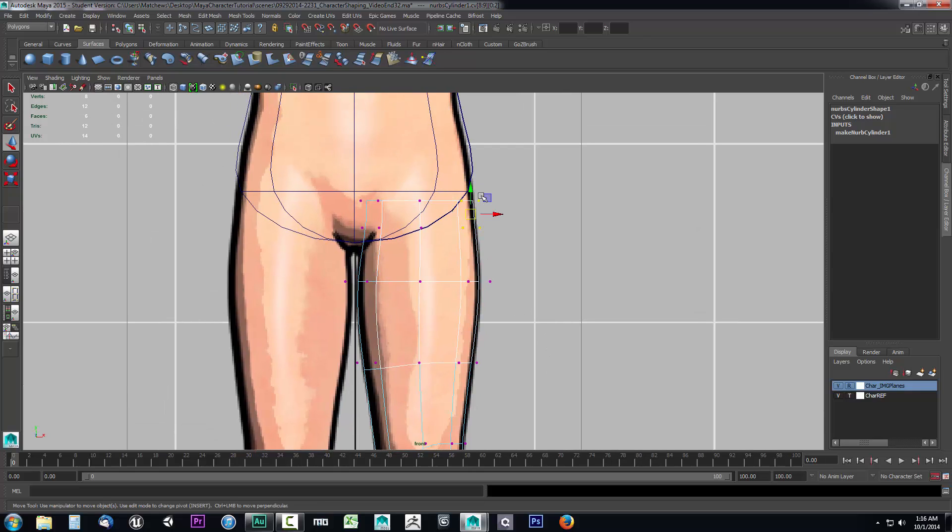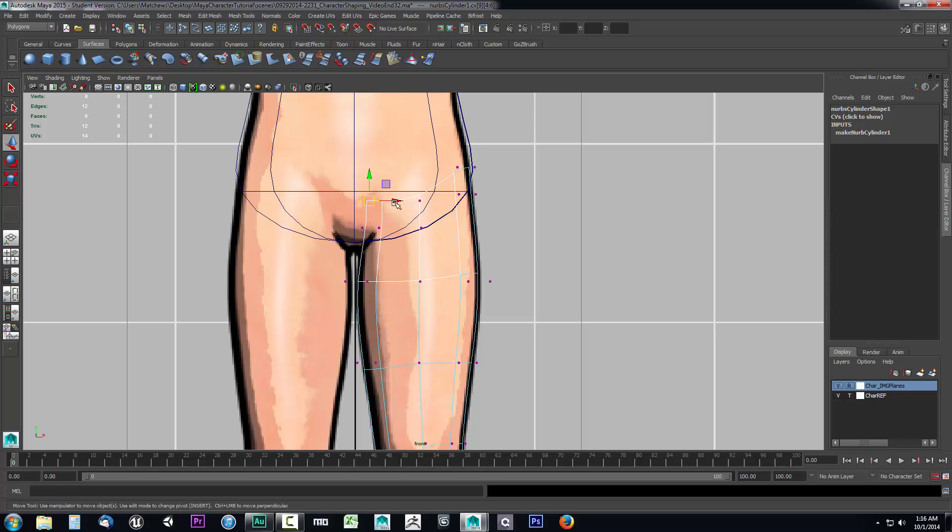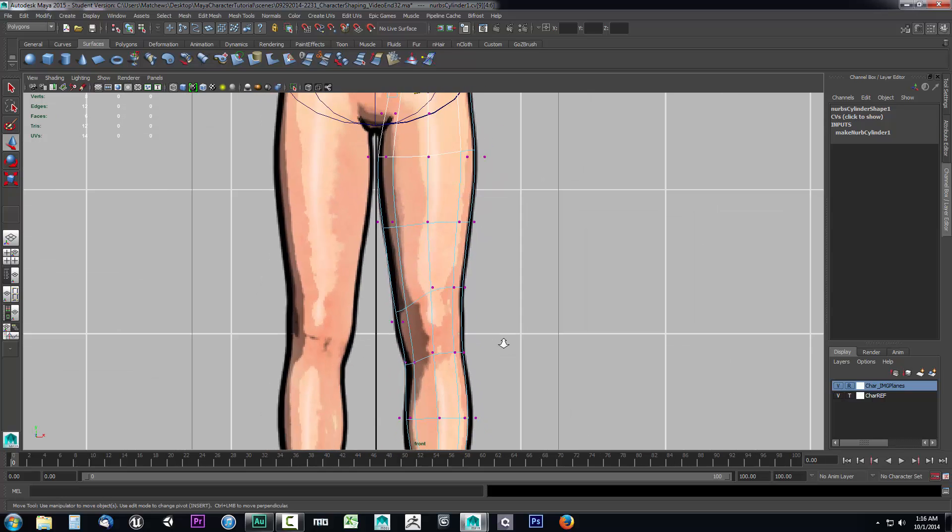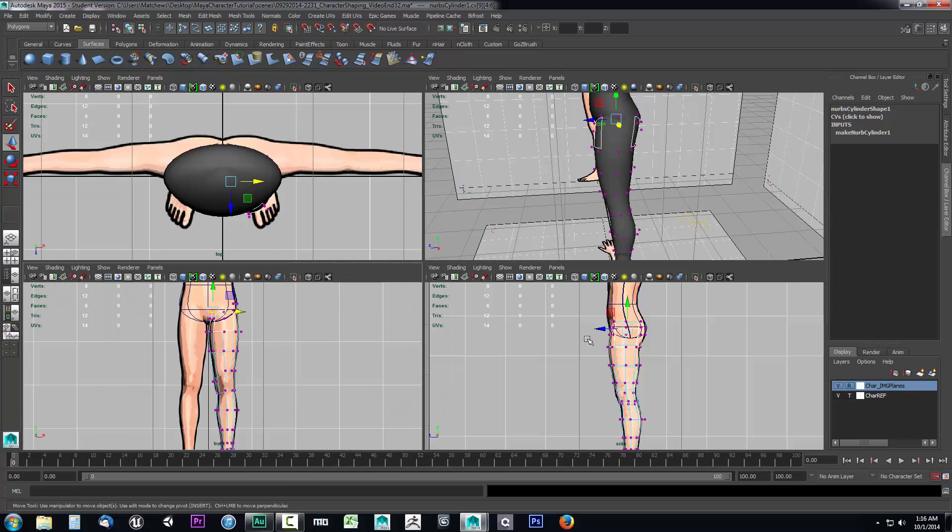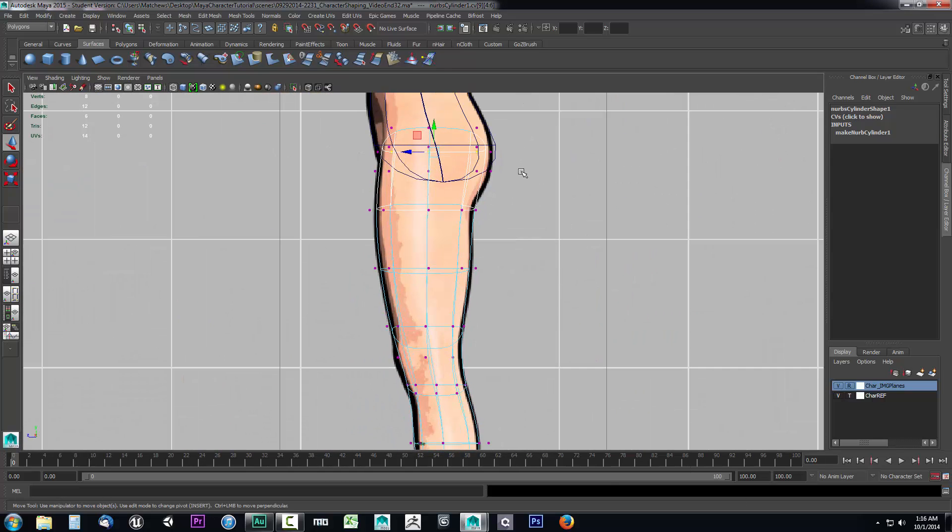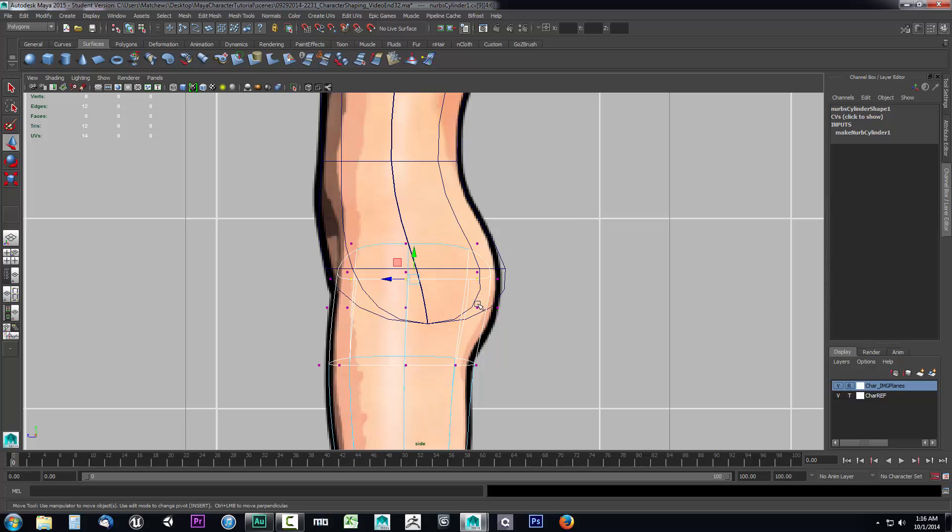This looks good. I can probably grab these and just drag these up some. That's good there. Don't want to get too fancy with this. Just want to keep it simple. That's good there. This is good. I'll go to the back end. I will take a look here at these.